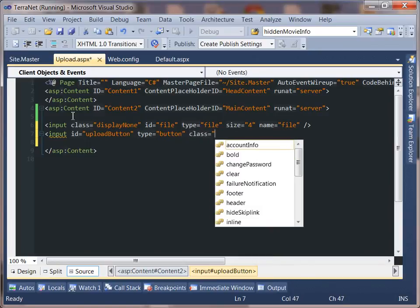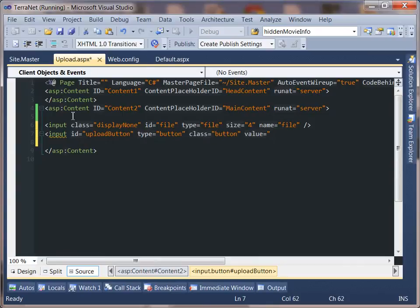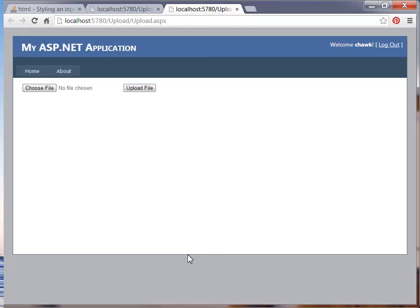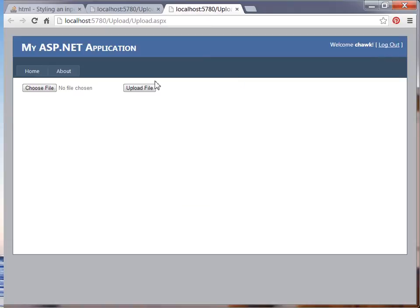We'll give it a class of 'button' as well, and value equals 'upload file'. So now if I go ahead and run this application, you can see that we have the two elements side by side. Now what we're going to do is go ahead and actually hide the 'Choose File' button because this is the standard upload input.